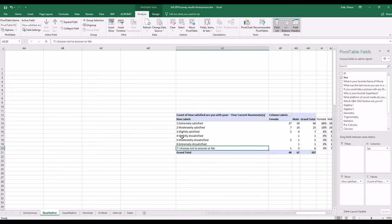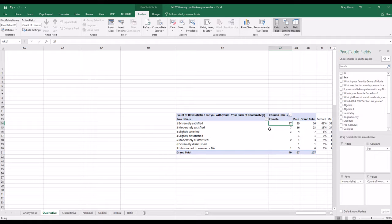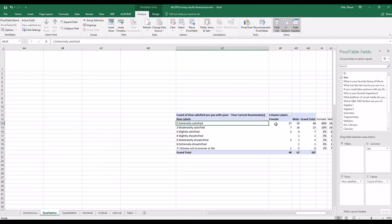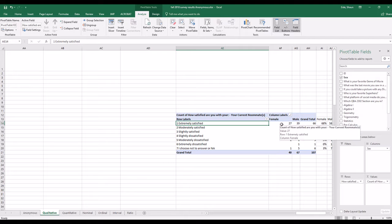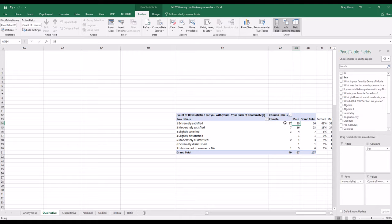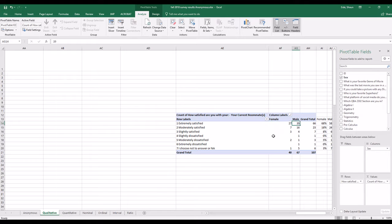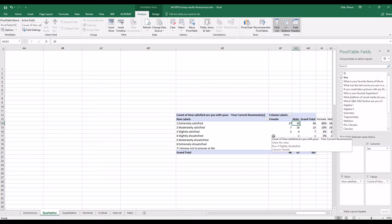So extremely satisfied to extremely dissatisfied. And you can see based on the contingency table, of female or male, the extremely satisfied response is contingent on whether or not it's female or male. Okay, so there's 27 females who noted that they were extremely satisfied with their current roommate, while 39 males noted that they were extremely satisfied with their roommate.